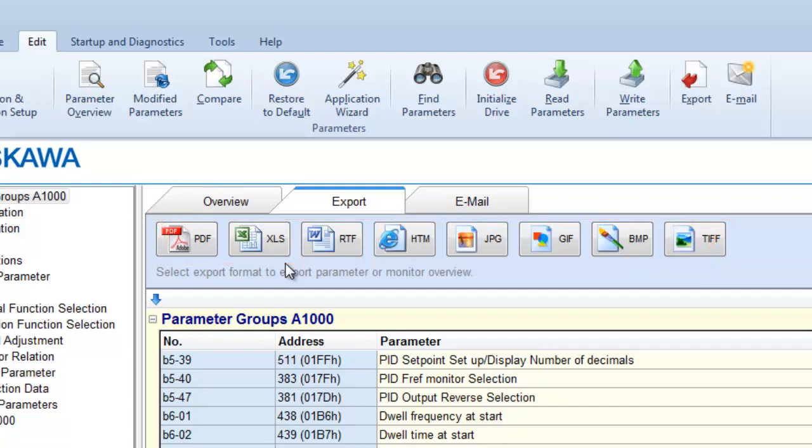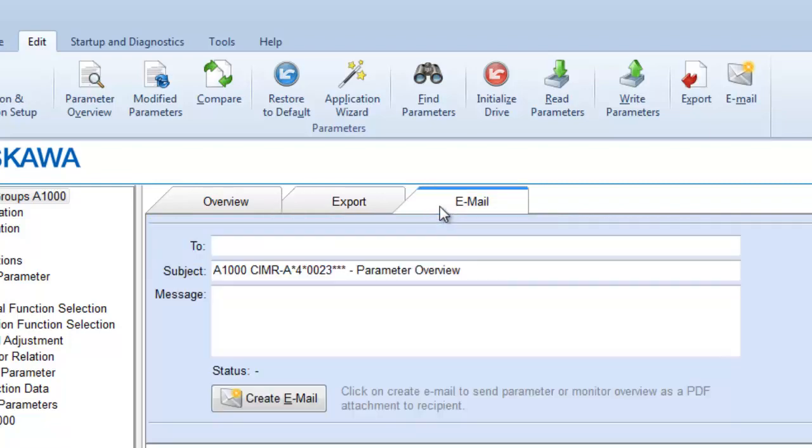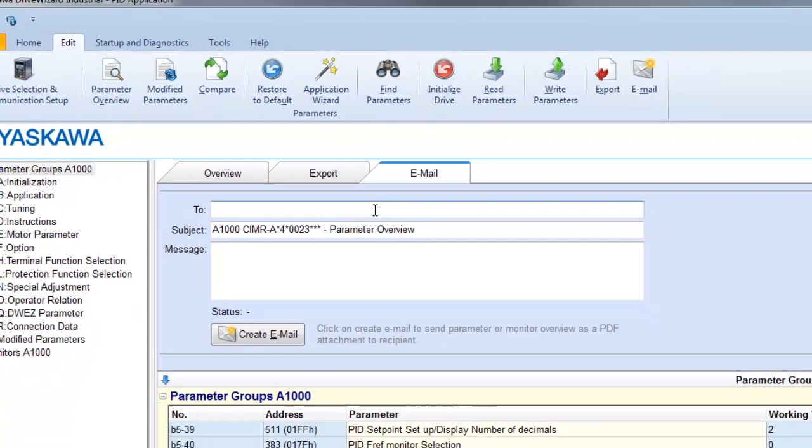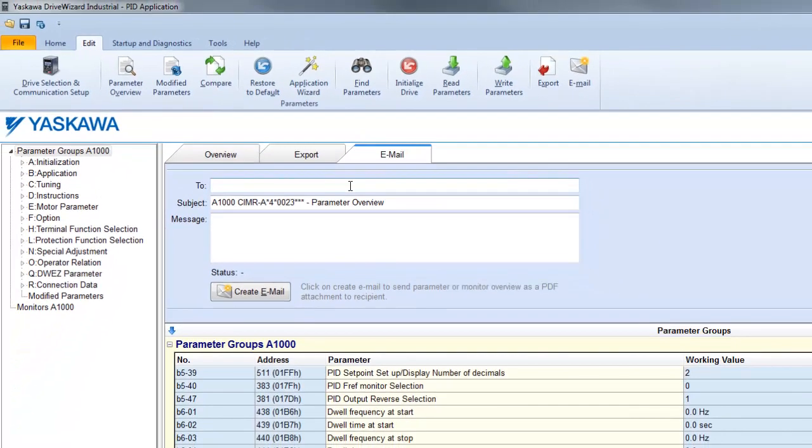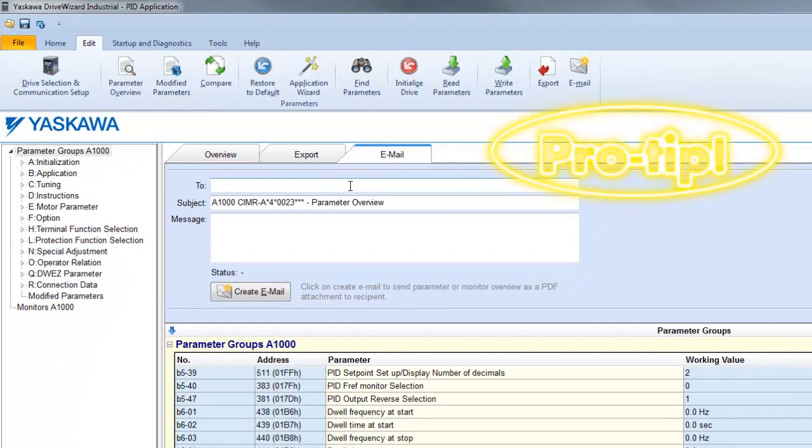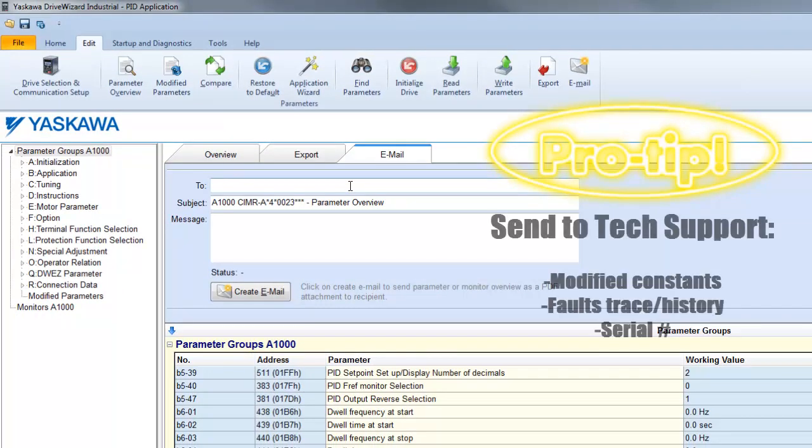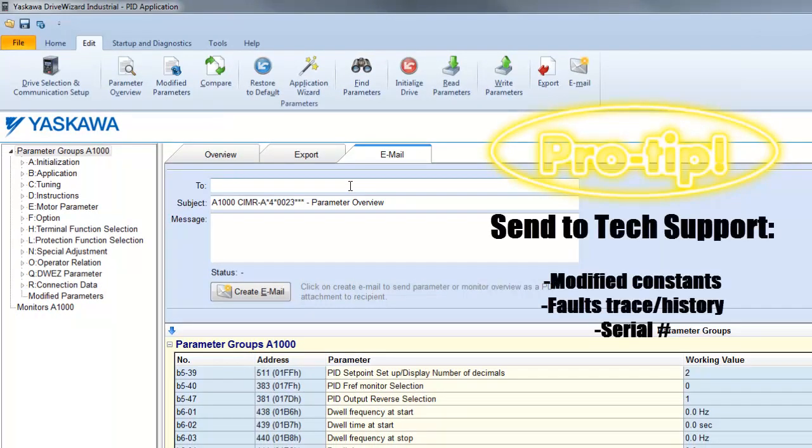Also, with that Email tab, you could email parameters directly from DriveWizard Industrial to coworkers, colleagues, or even tech support. If you create an email and send it to tech support, you'll want to send them the modified constants list instead of the entire parameter list.